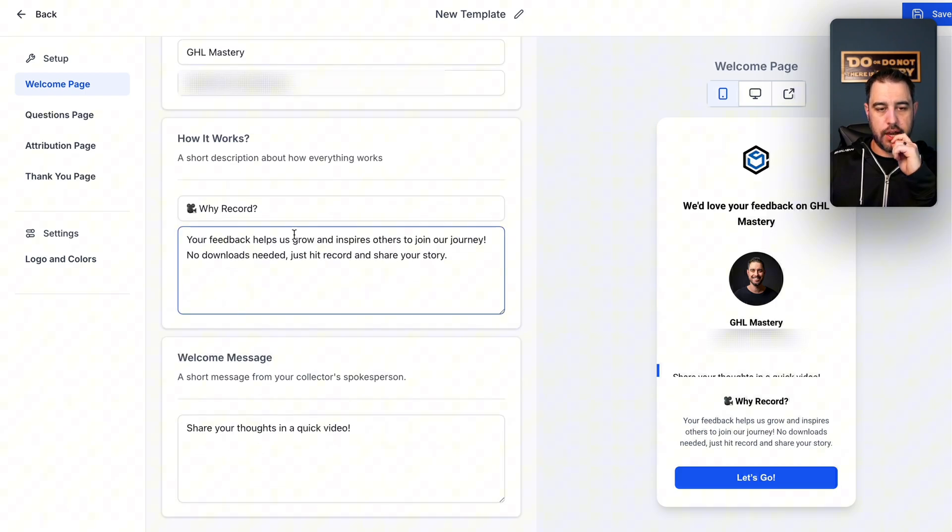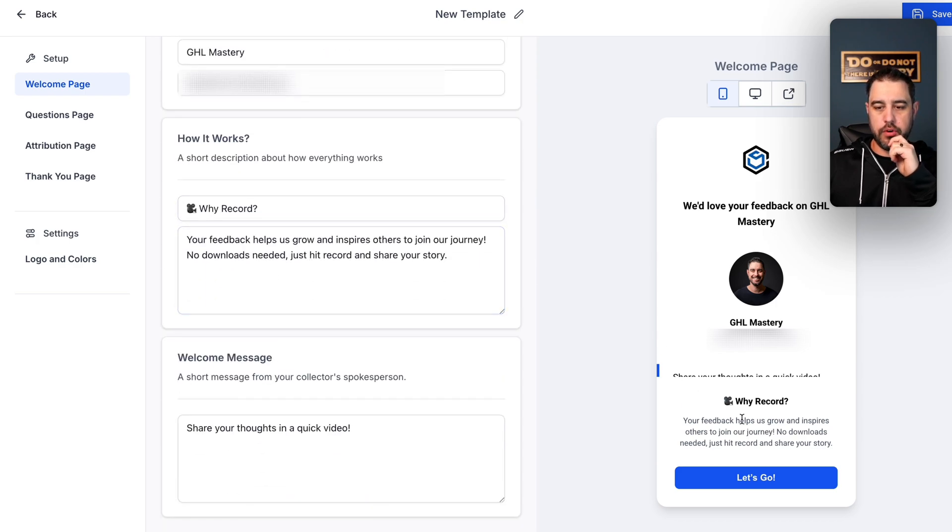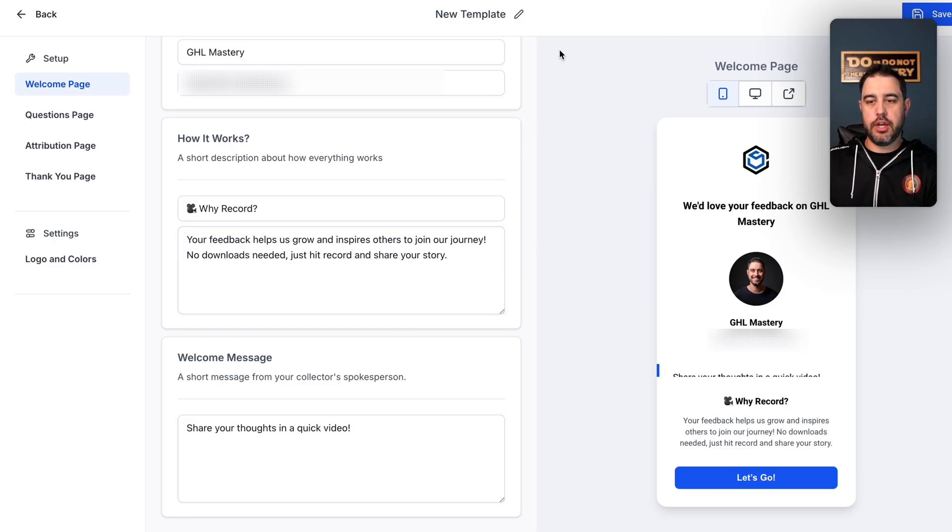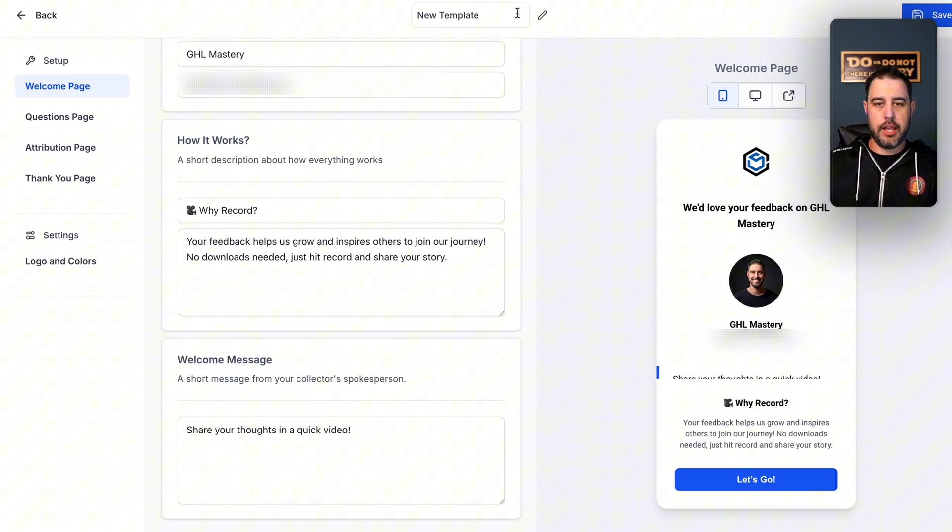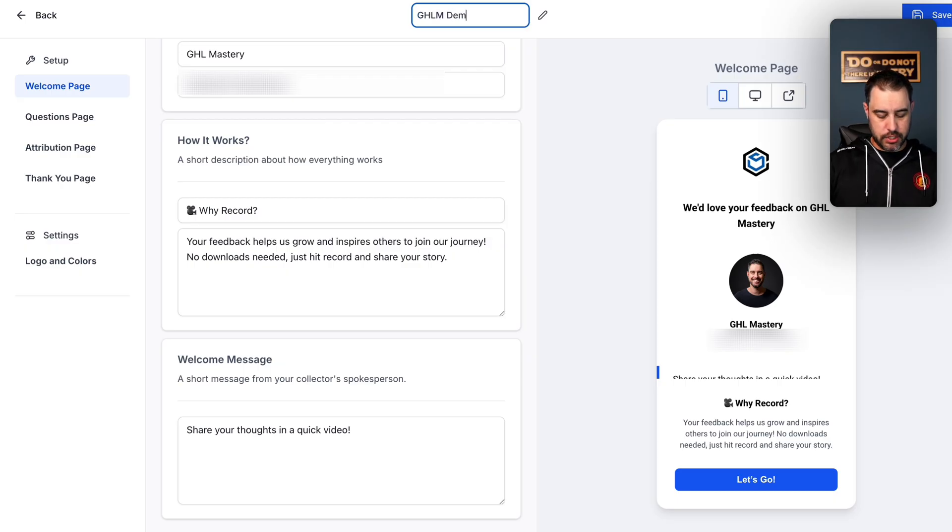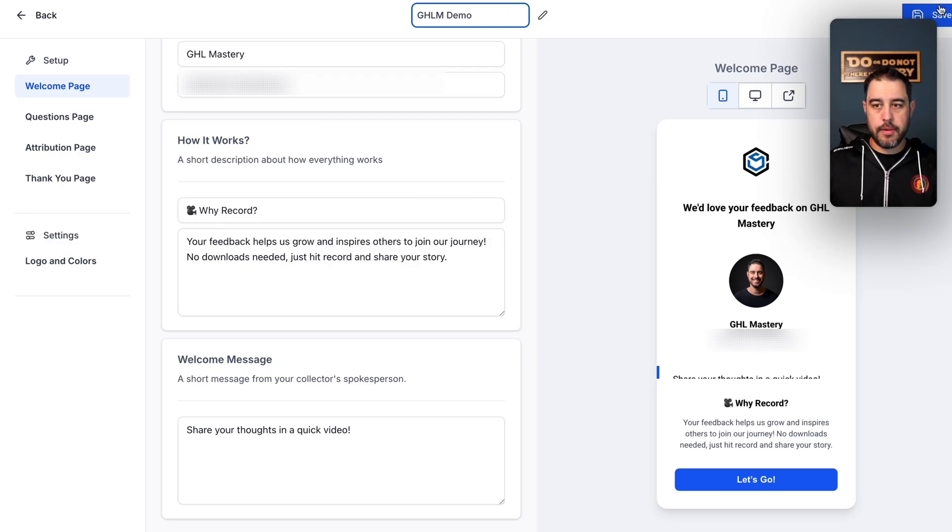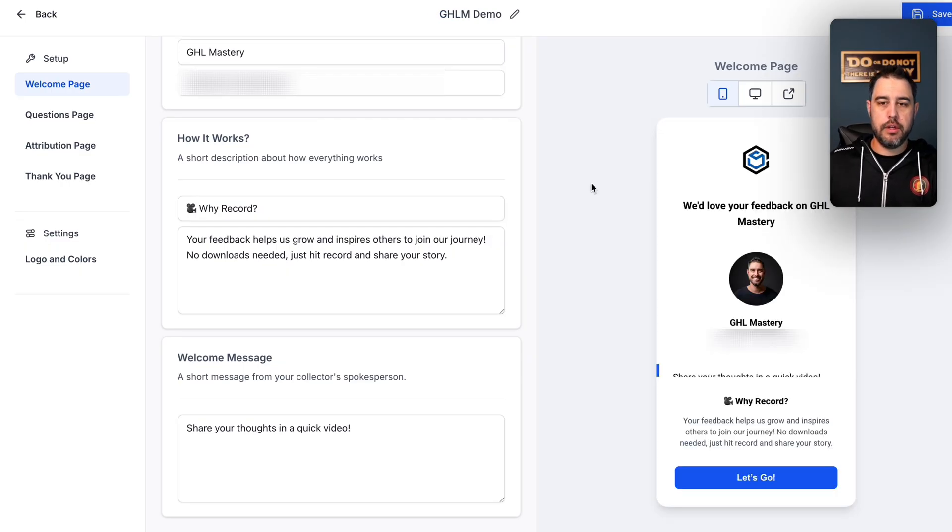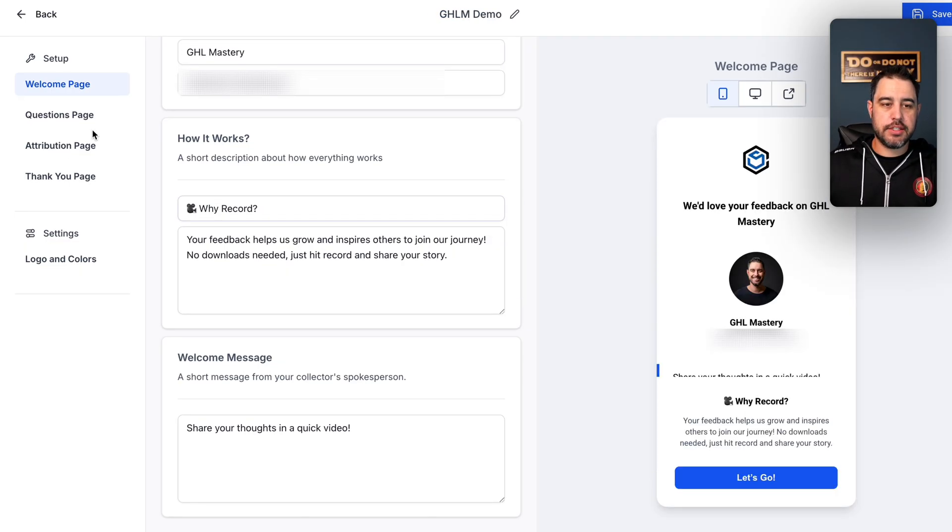And you can change your contact information and things of that nature. And then you can say how it works. Why record a video with us and what we're looking to do here, share your thoughts in a quick video. So now we can go ahead and give this template a name. And I'm just going to go GHL demo. And we're going to hit Save.